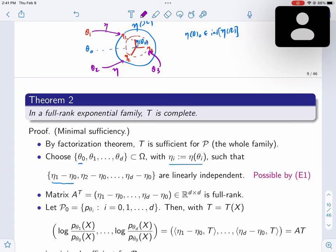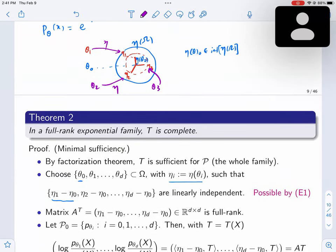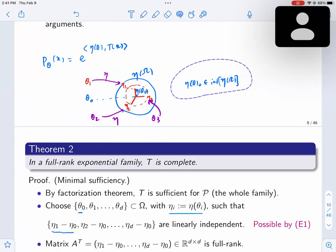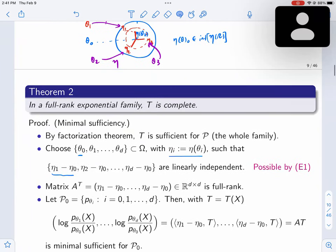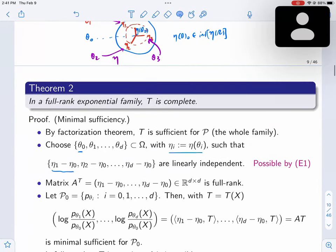With those differences eta_i - eta_0 linearly independent, you have your subfamily with d+1 elements. T is sufficient for this subfamily. You need to prove it's minimal sufficient for the subfamily. Since it's a finite family, the log-likelihood ratio of theta_i relative to theta_0 gives log(p_{theta_i}(x) / p_{theta_0}(x)) = (eta_i - eta_0)^T T(x). Stacking these into a vector gives a matrix-vector product A·T(x).